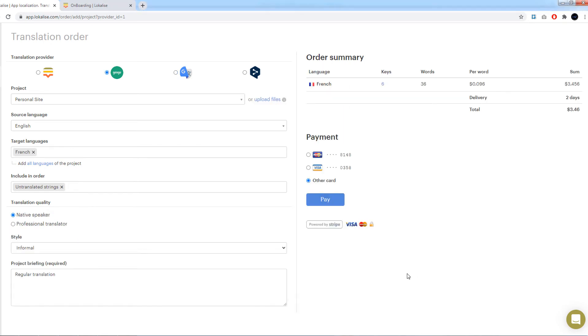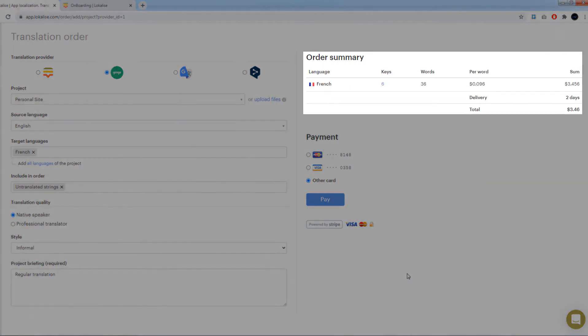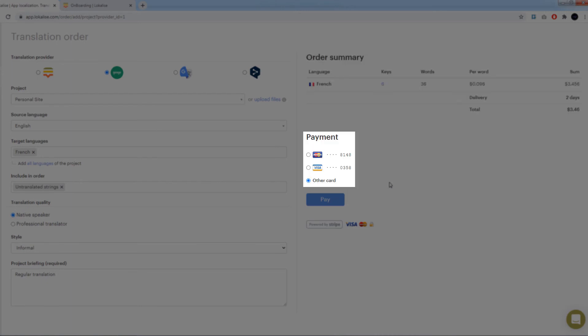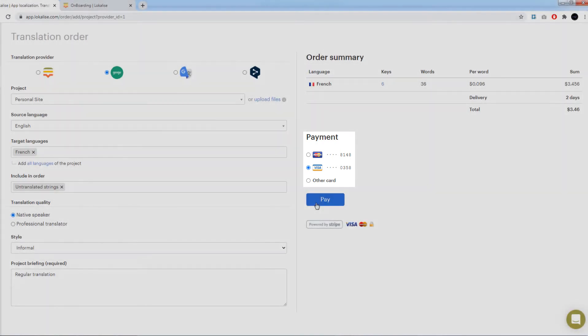When you are ready, review the order summary, checking the total amount and the average number of days it will take to deliver your order. Then choose your credit card or select other card to enter card details and click pay. After that, your order will be placed.